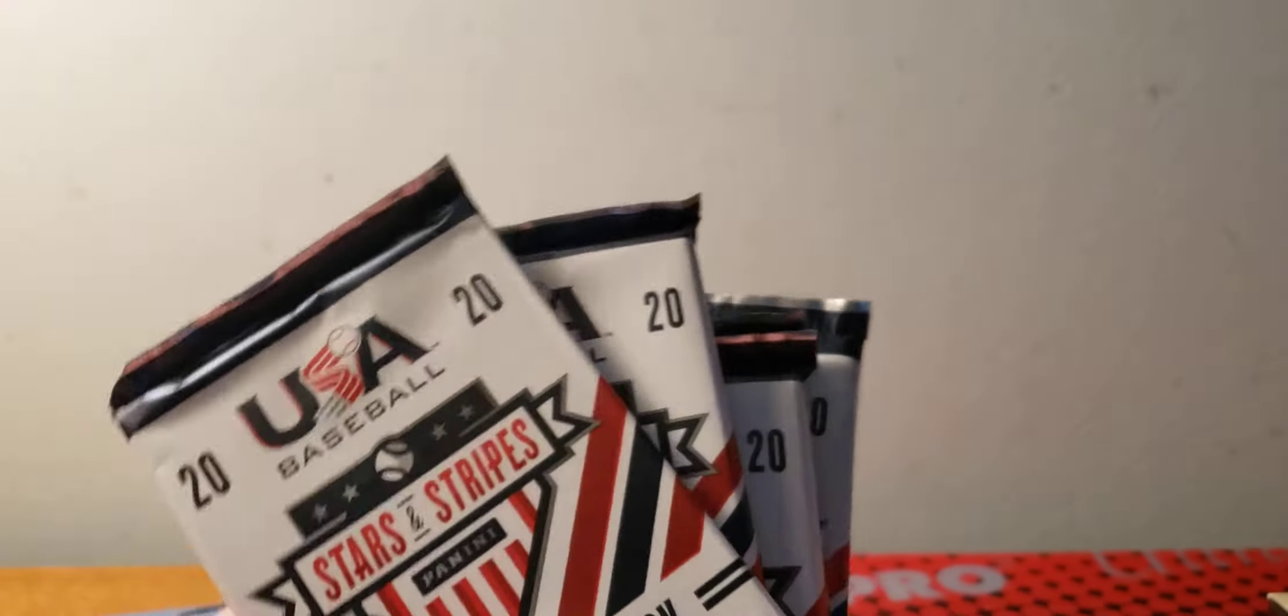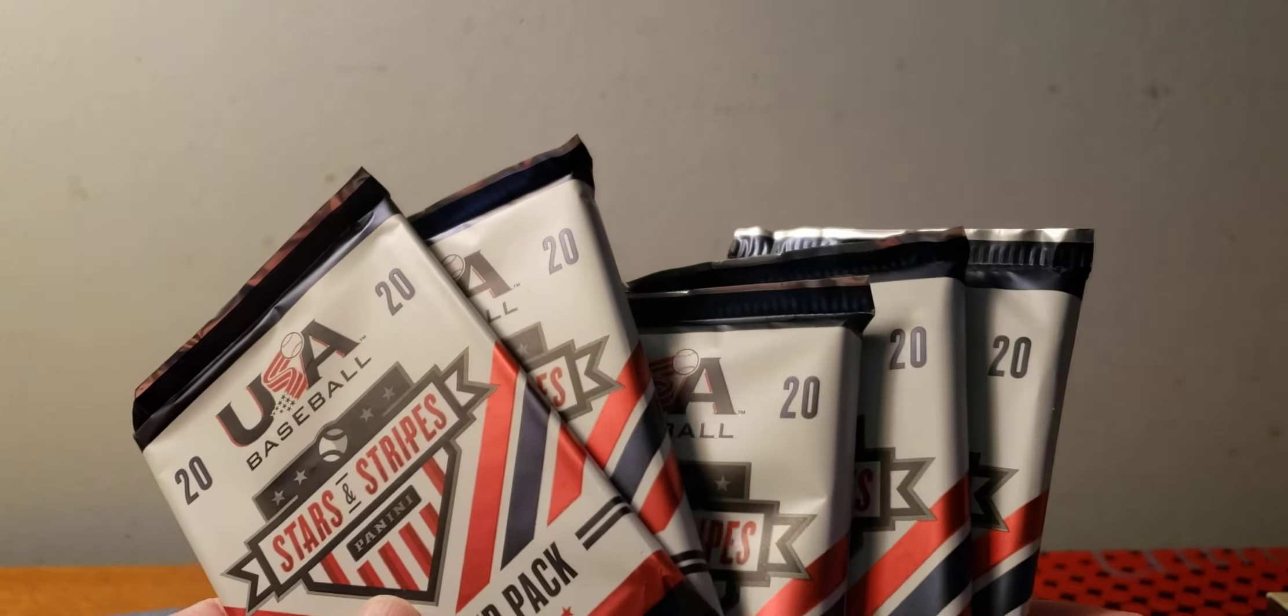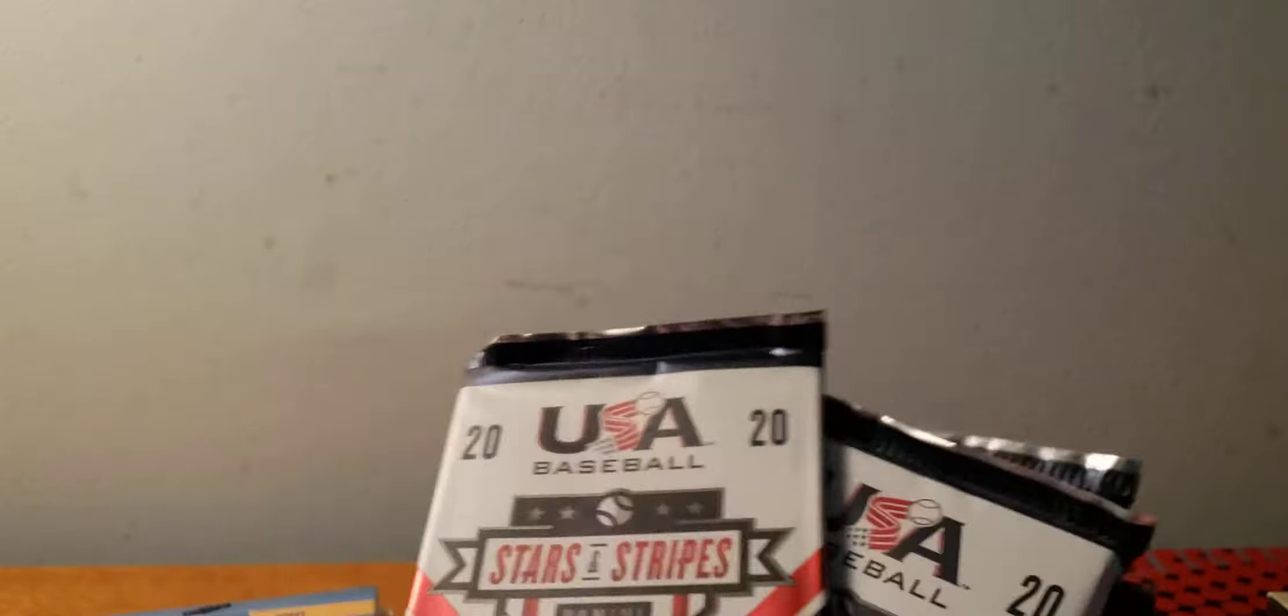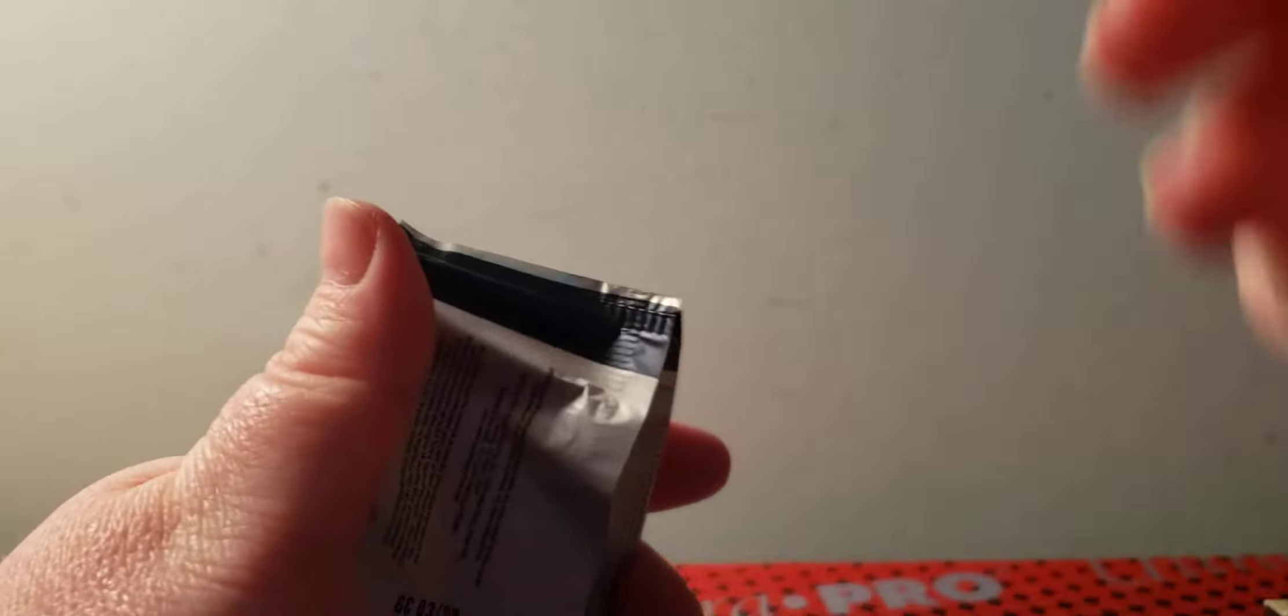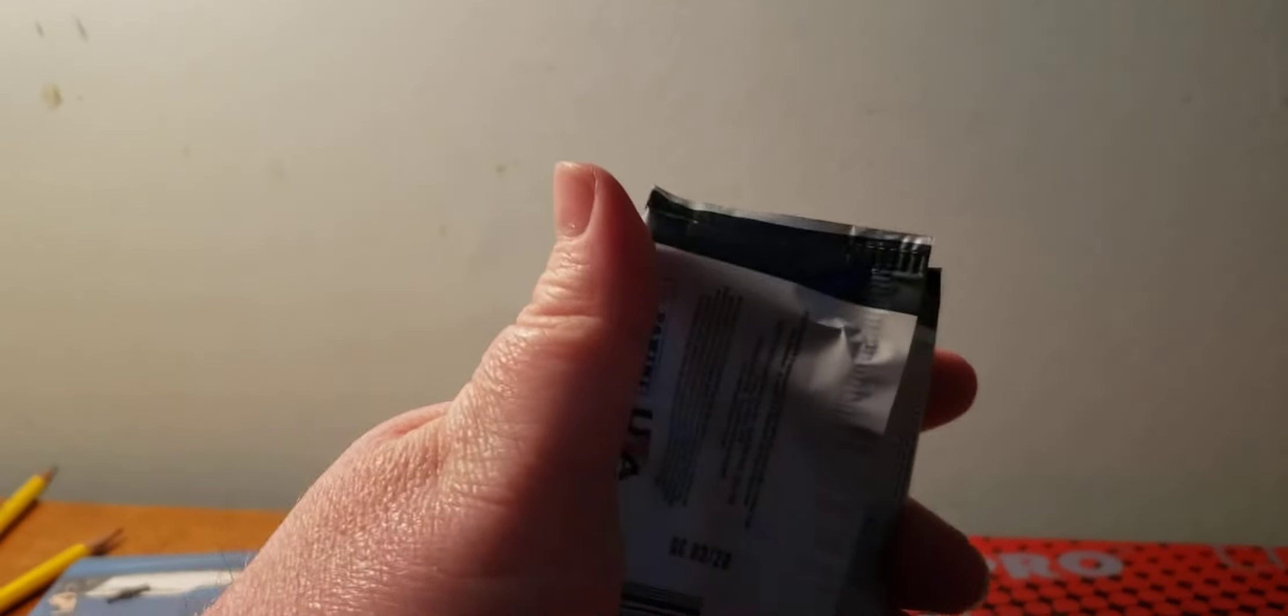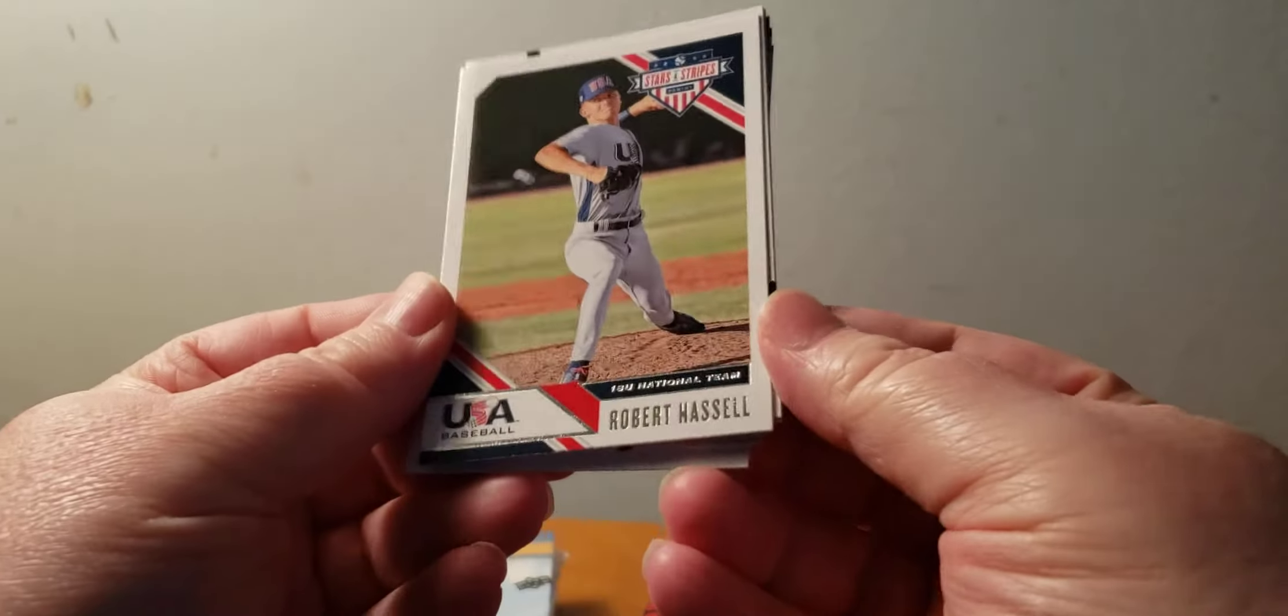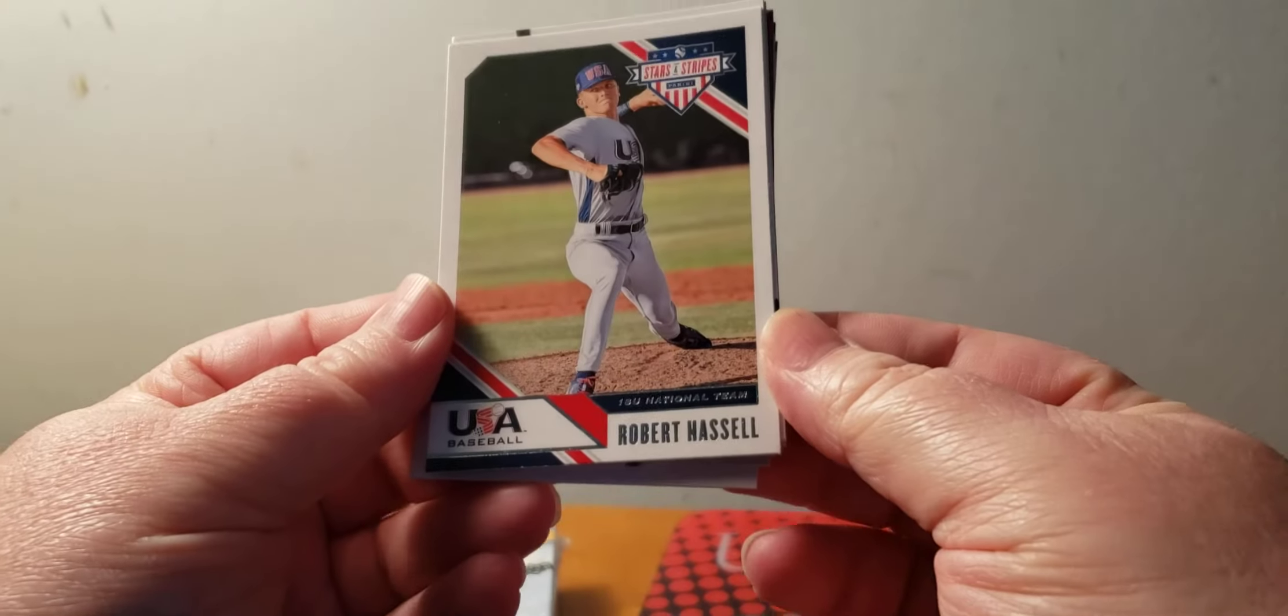Next up will be my next one, will be the five packs of Stars and Stripes. I'm so much better with the sideways cards. So this is all gonna be like young guys.